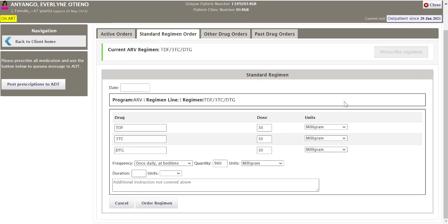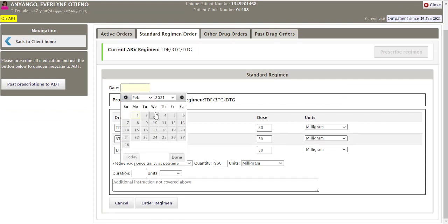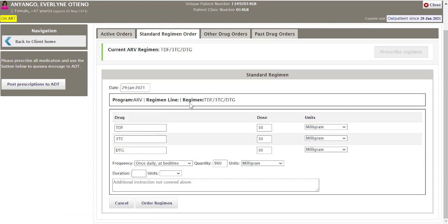This loads the standard regimen page. Select the date from the calendar menu — the program, regimen line, and regimen will be populated for you. The drugs, dosage, and units will also be populated automatically. Frequency, quantity, and units will also be populated, but these are not fixed — you can always change them if the dosage, units, or frequencies have changed.